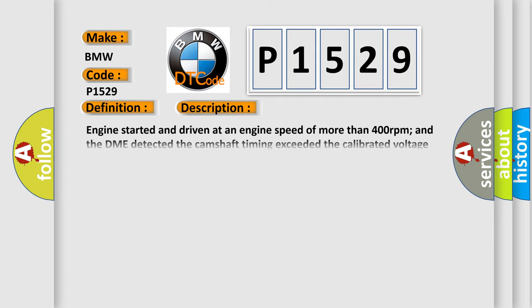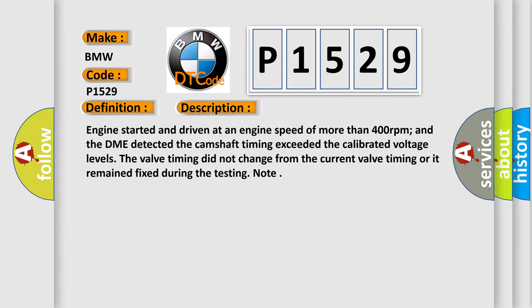And now this is a short description of this DTC code. Engine started and driven at an engine speed of more than 400 revolutions per minute, and the DME detected the camshaft timing exceeded the calibrated voltage levels. The valve timing did not change from the current valve timing or it remained fixed during testing.